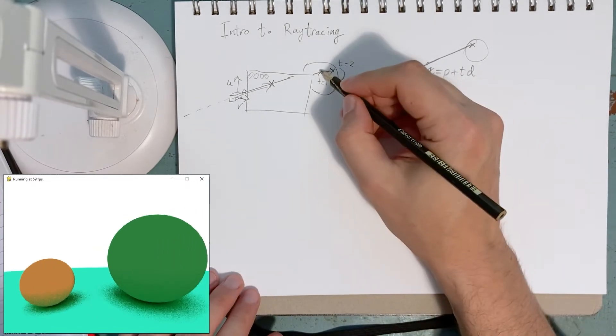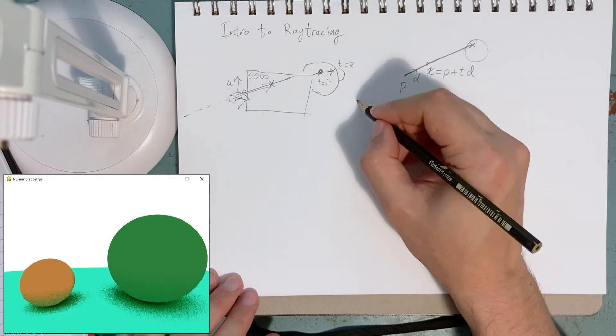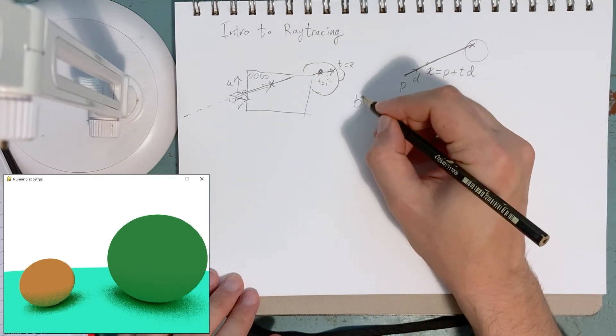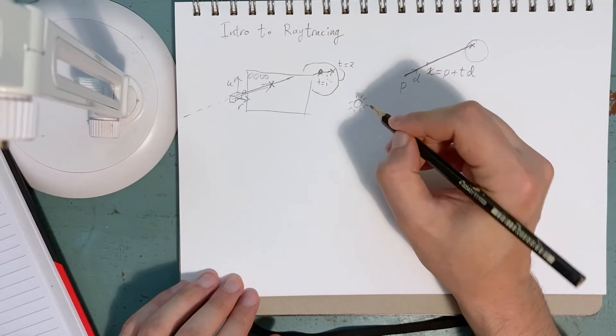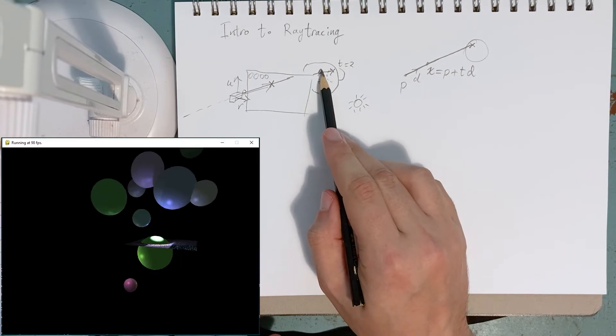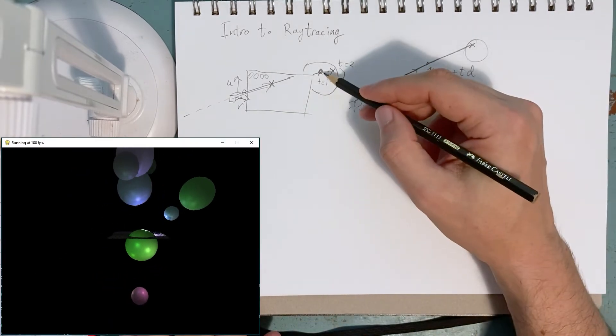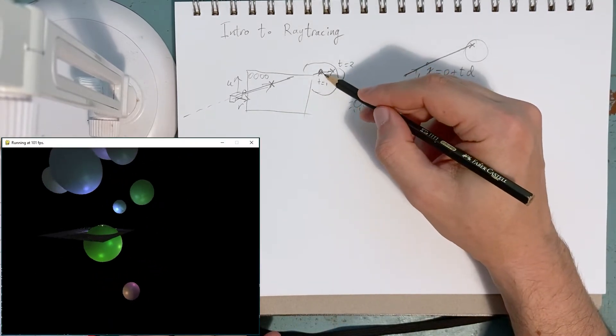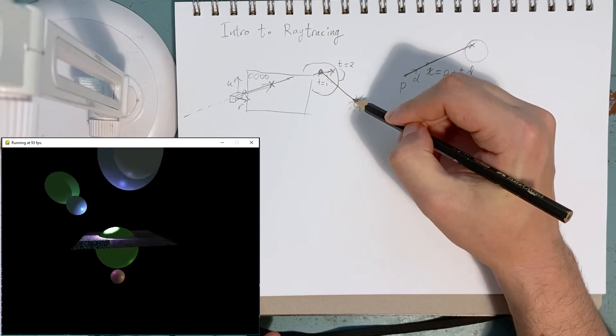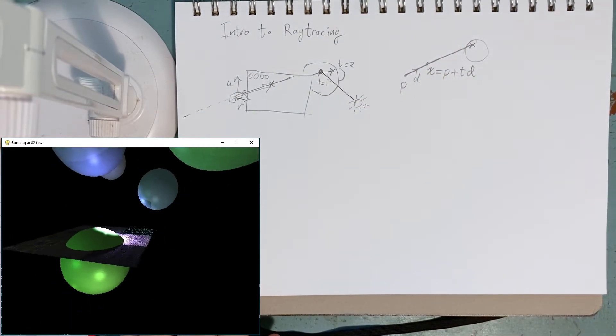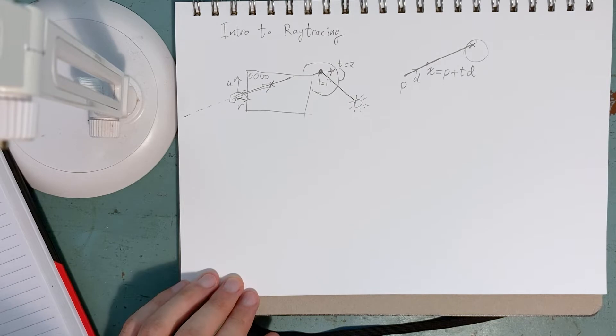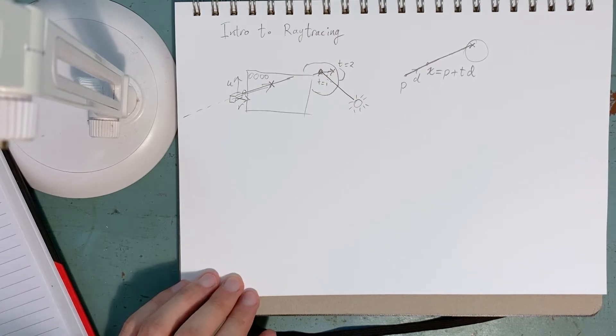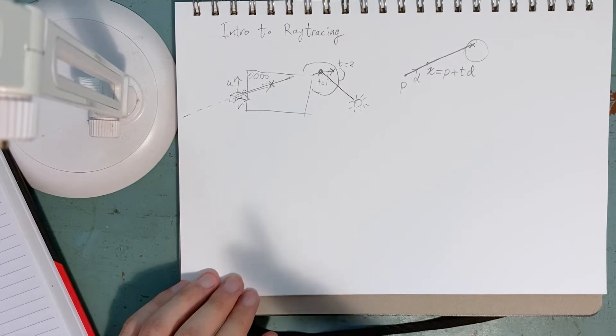When we hit that, we also have the option of, let's say we have a light. Okay, so we compute, we trace out towards the light, and we see if we hit anything in between, basically. And yeah, that's the basic idea of ray tracing in a nutshell.